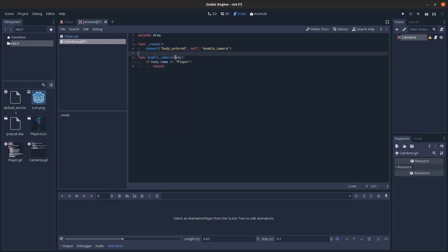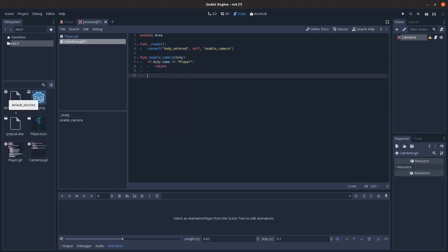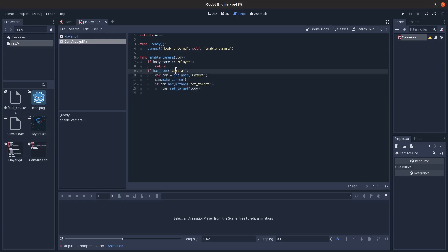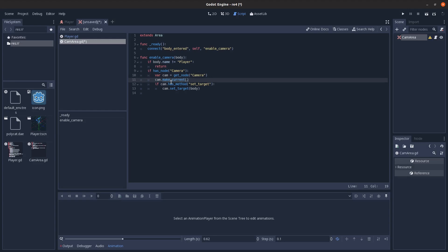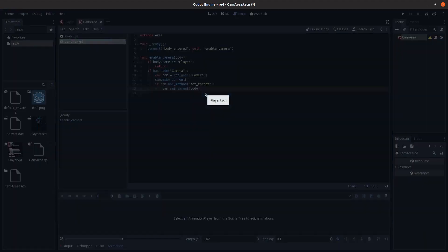So the enable camera method has to take body as a parameter, since that's something the signal passes. And if the name of the body is not player, return and don't do anything. Otherwise, we're going to check and see if we have a camera node as a child or a node named camera. Make sure it's named camera, otherwise it won't work. And just get a reference to that camera. Call make current on it to make it the current camera. And if it has a method set target, then set that to the player. And I'll just save that.